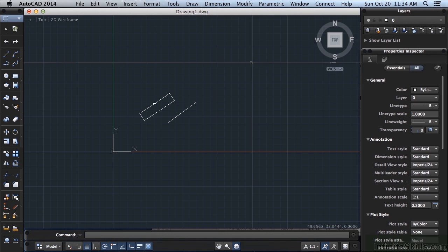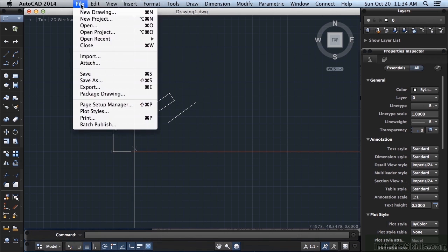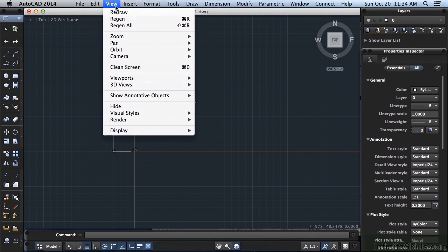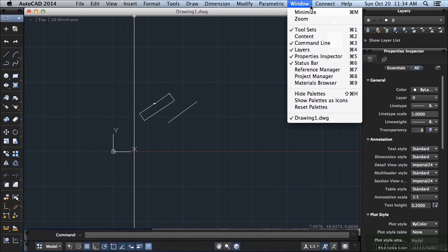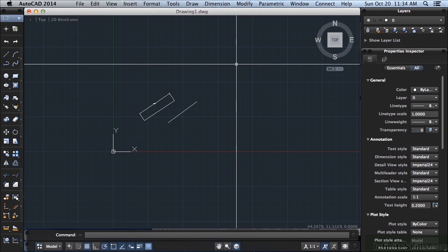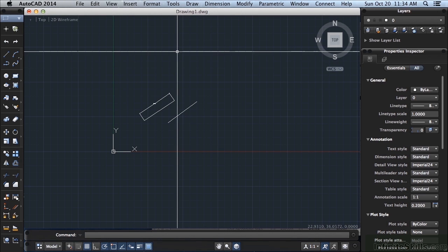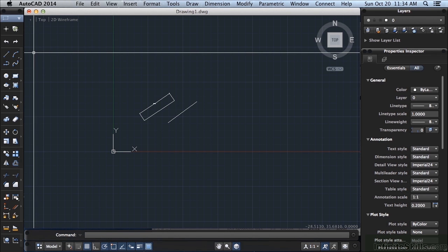So that's the menu bar. Almost everything you are ever going to want to use is in the menu bar somewhere. So you can easily just go through all of these, and read them, and find all the commands that you can for AutoCAD. Now they're not all there, but almost all are there.